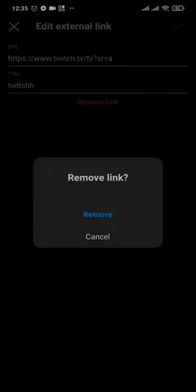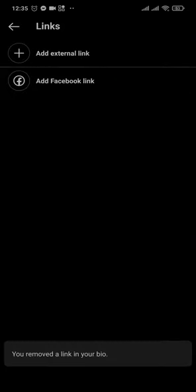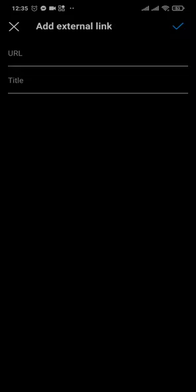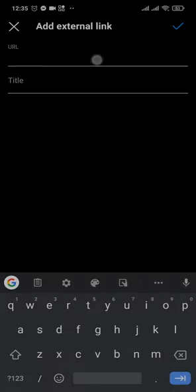Now I currently have a link added, so firstly I'll remove this. Then you'll be able to see an option of add external link. You can tap on that and paste the URL in.